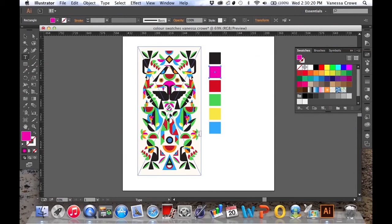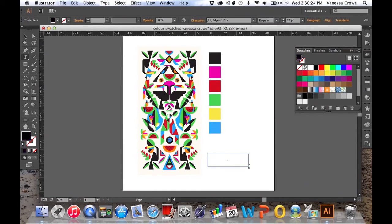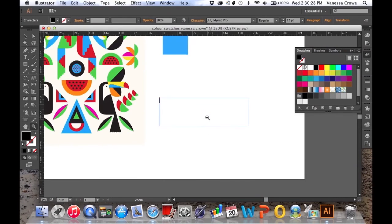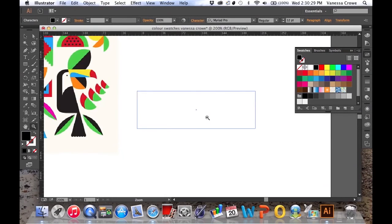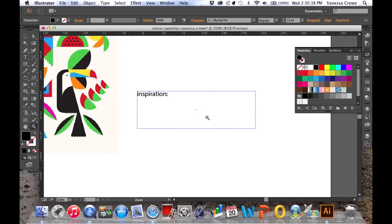Choose the type tool and just make a type box down the bottom. You can zoom in, I'll do that so you can see what I'm doing. And I'm just going to type in the name of the designer.